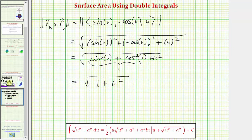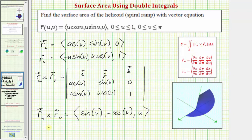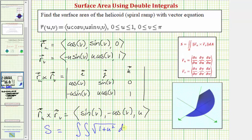Now we have all the information needed to set up the double integral for the surface area of the helisoid. The surface area S equals the double integral of the magnitude of the cross product, which is the square root of one plus u squared, with differential du dv. For the limits of integration, u goes from zero to one, and v goes from zero to pi.